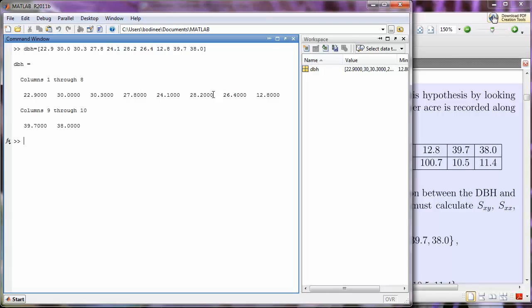Now, notice that the command window is not wide enough to list all of the data points out in one row. So first it shows me columns 1 through 8, and then it shows me columns 9 and 10. So it shows me the first eight data points, and then it shows me the last two on the next line.